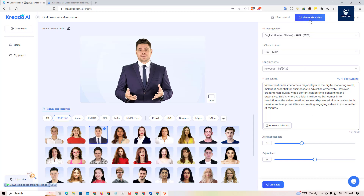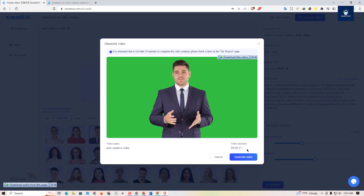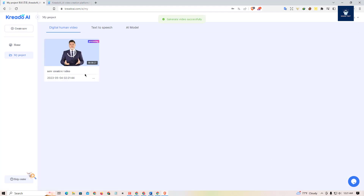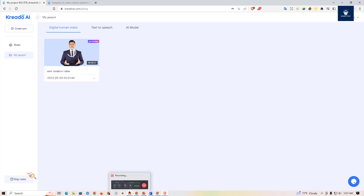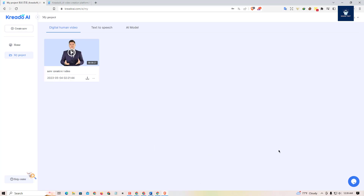After everything is done, go to the top right and click on 'Generate Video'. You'll see a little preview of the video — the duration in our case is 27 seconds. Then just click on 'Generate Video' and it will take a few seconds to a minute to generate. Simply wait until the video is done and available for download.